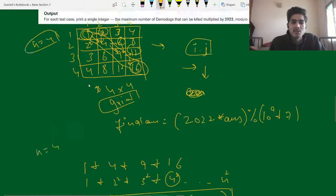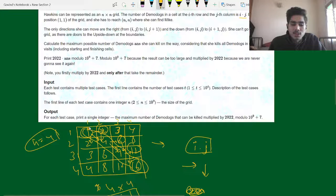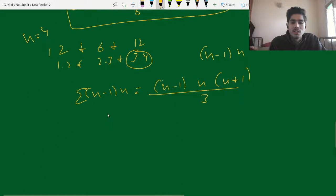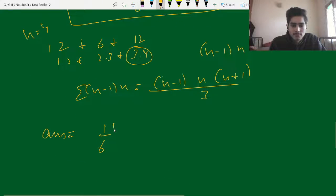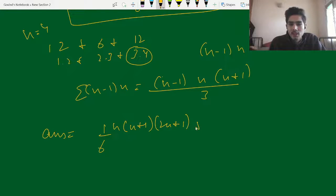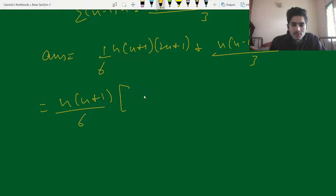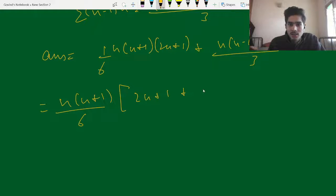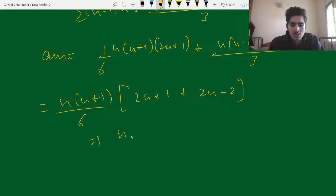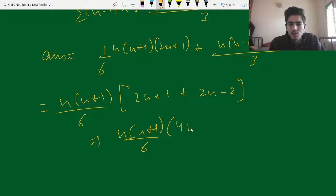The answer is the sum of both series. Combining them: answer = n(n+1)(2n+1)/6 + n(n-1)(n+1)/3. Taking n(n+1) as common factor gives n(n+1)/6 × (2n+1 + 2n-2), which simplifies to n(n+1)(4n-1)/6.